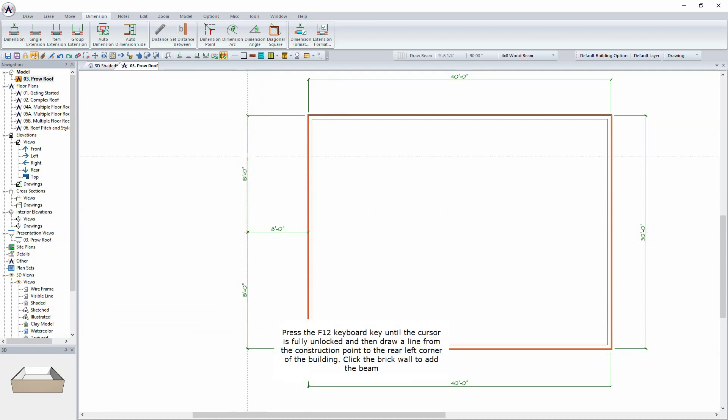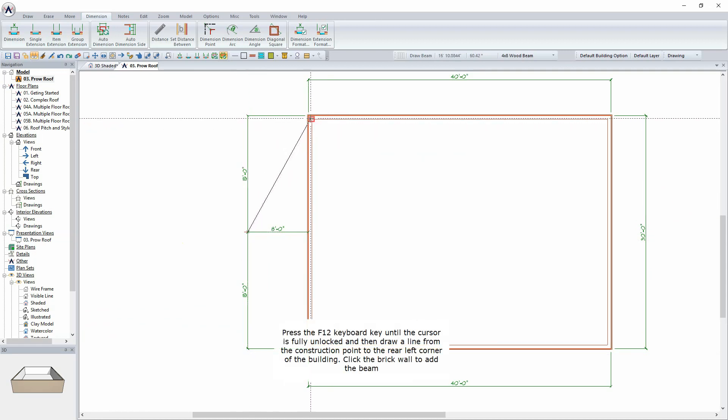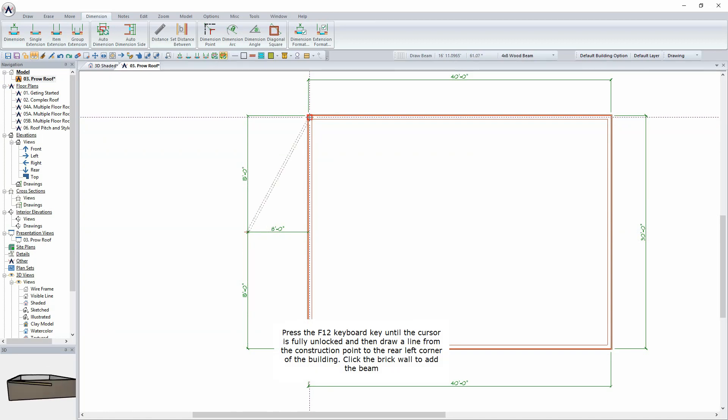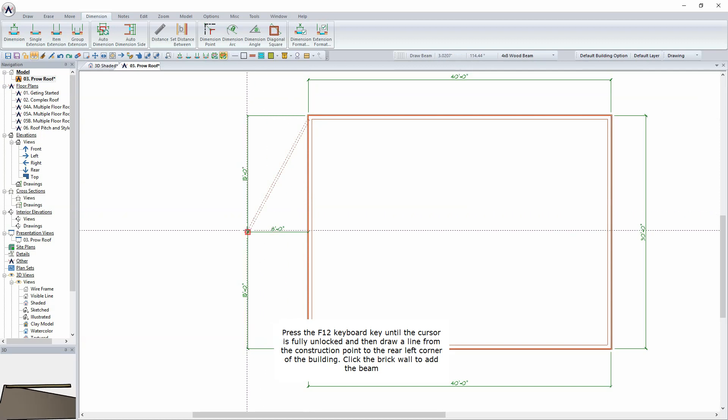Press the F12 keyboard key until the cursor is fully unlocked and then draw a line from the construction point to the rear left corner of the building. Click the brick wall to add the beam.